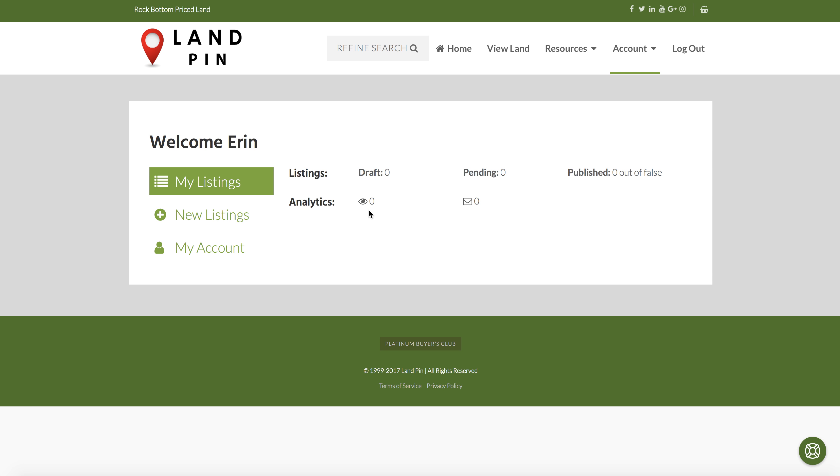Down here you can see how many people have viewed your properties and this is how many people have emailed you from the link on the LANPIN site.